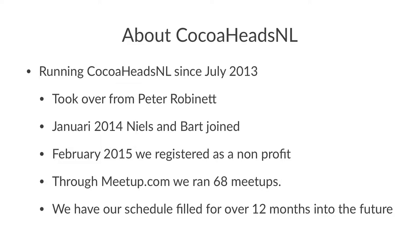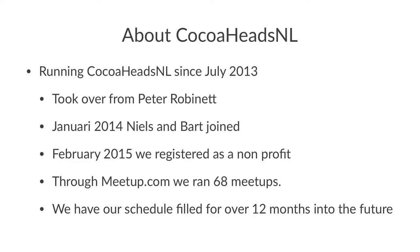It allowed us to run already more than 60 meetups through meetup.com, and of course we've been running meetups before then. We have our schedule for locations already filled for the next 12 months. So if a company contacts us and asks, hey, can you schedule us next month, we have to say yes, but add one year please. And that's good because it gives us the opportunity to actually have a stable schedule.